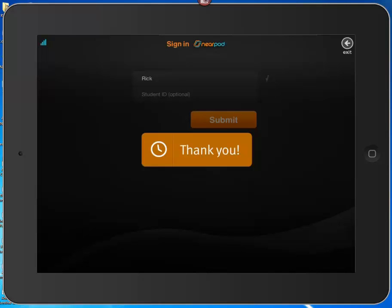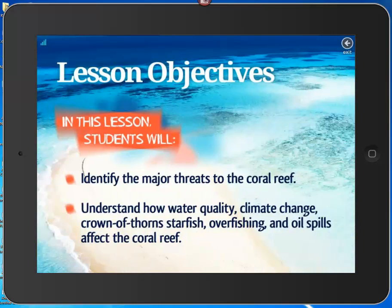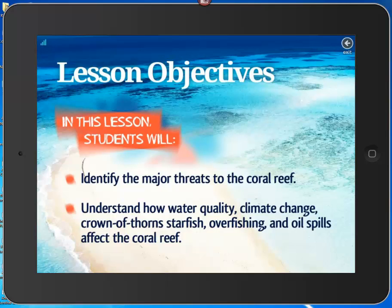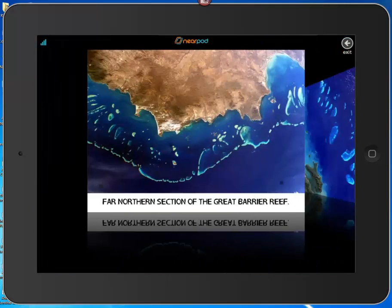It says thank you and we can move on. In the instructor's window, it shows that Rick is signed in. When I advance the presentation, here is what I see on my iPad screen: the lesson objectives. All the student can do at this point is exit the presentation — he cannot do anything else.